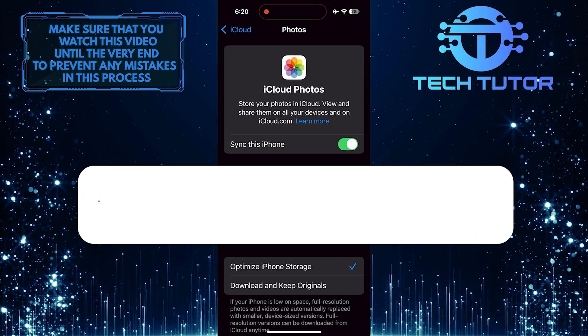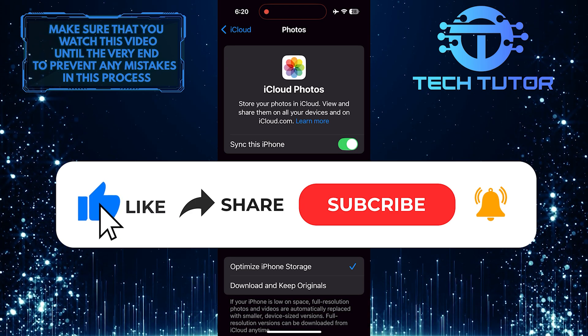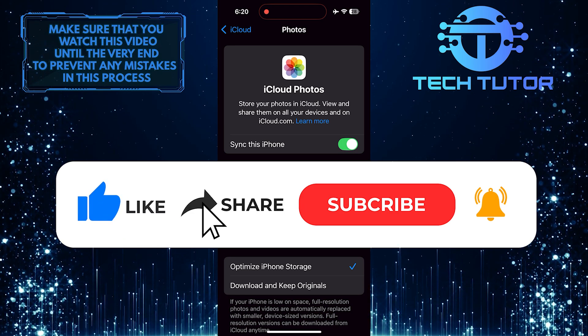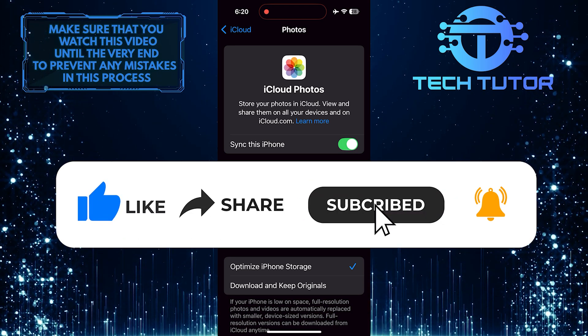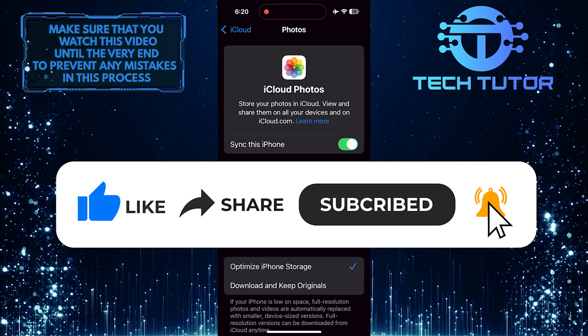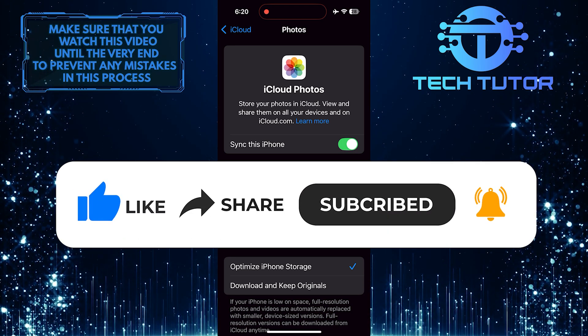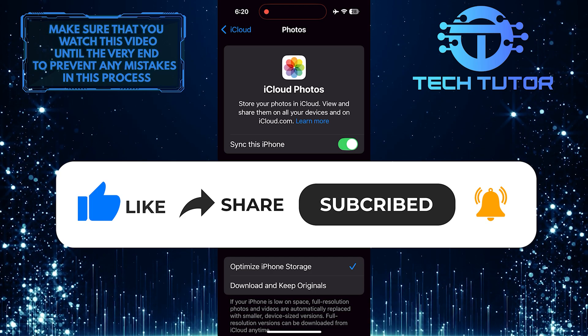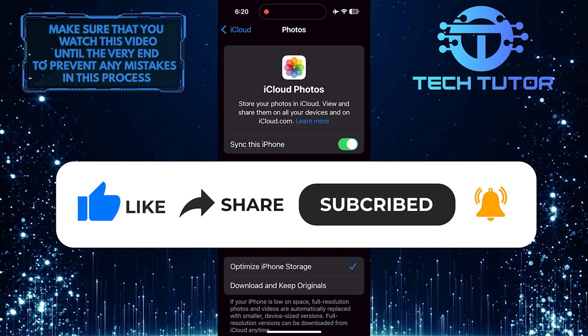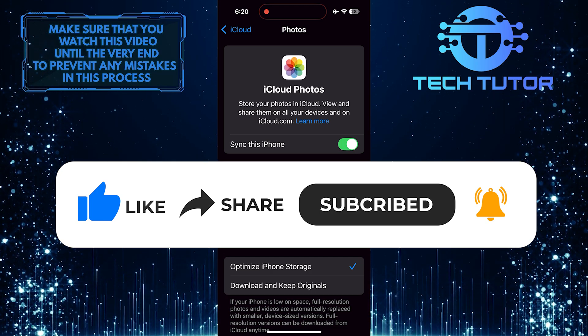And if this video helped you out, please give it a big thumbs up and subscribe to this channel for more tutorial videos like this one. Thank you so much for watching and have a good day.